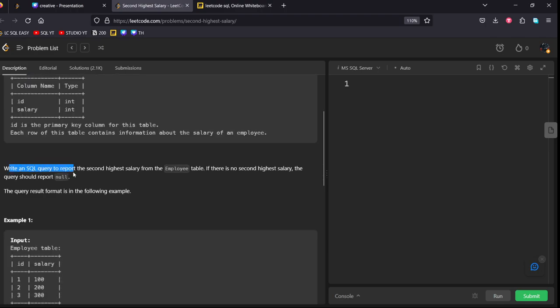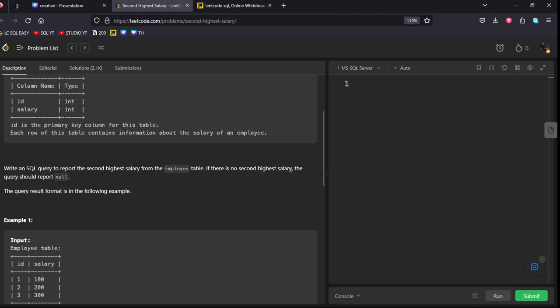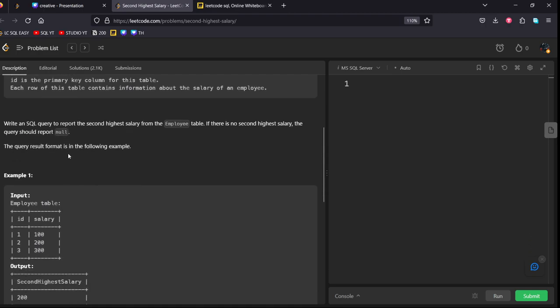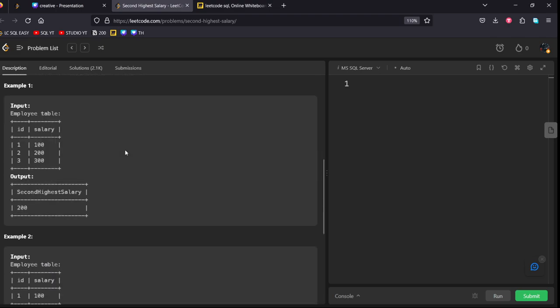Write a SQL query to report the second highest salary from the employee table. If there is no second highest salary, the query should return null. This is very important. Note it down. The query results format is in the following example.